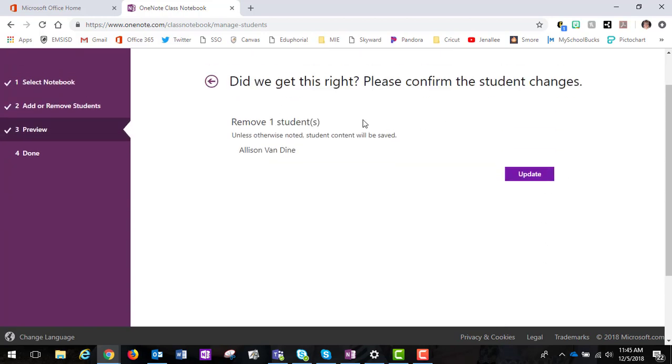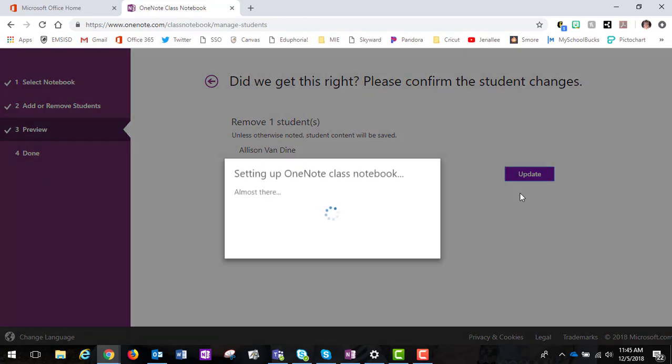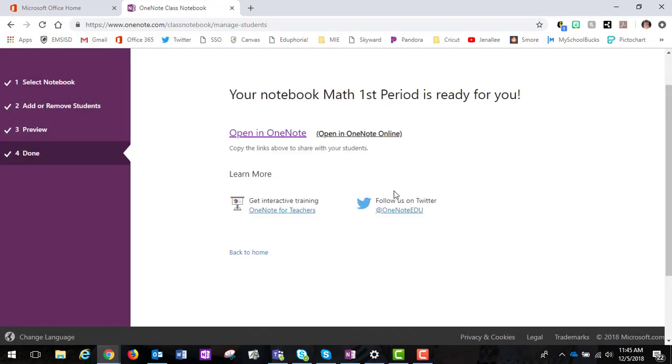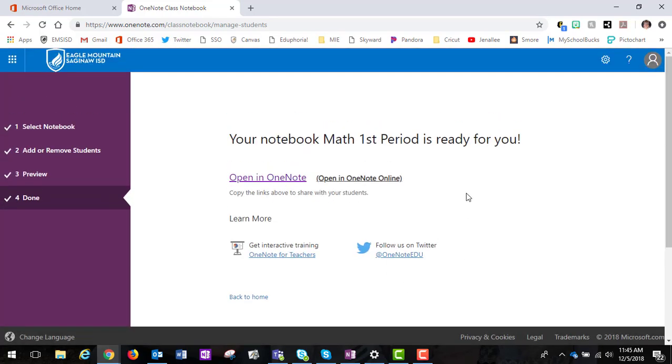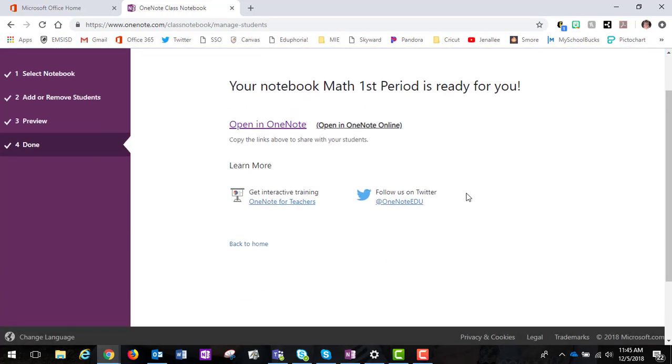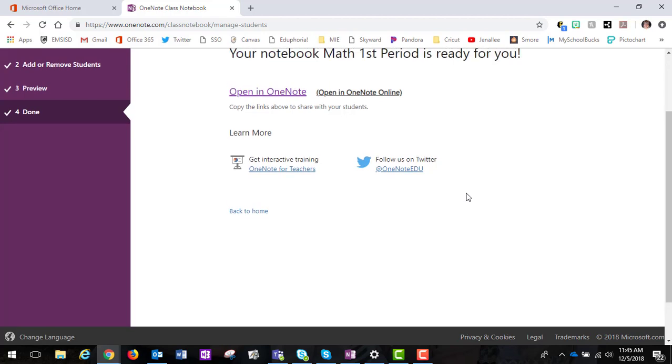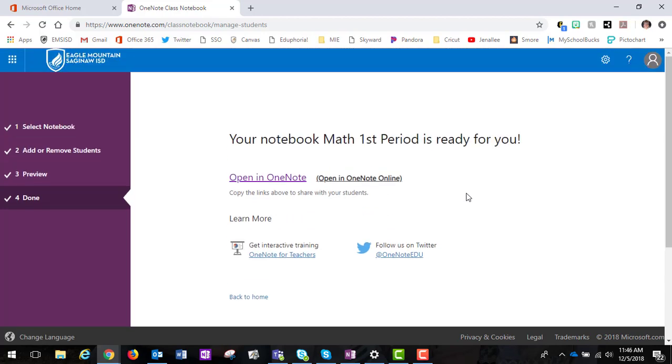When I do that it's going to say are you sure you would like to do this? Do you want to confirm? And then you can click update. When you do that it is going to actually remove that student from the notebook and then it is updated.